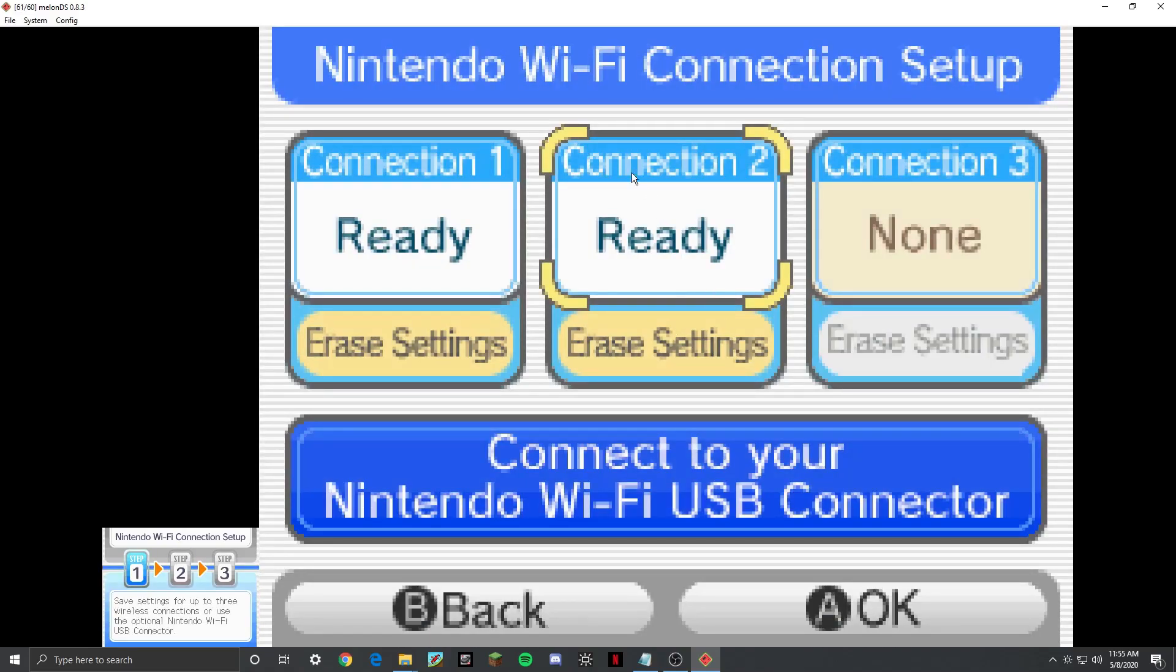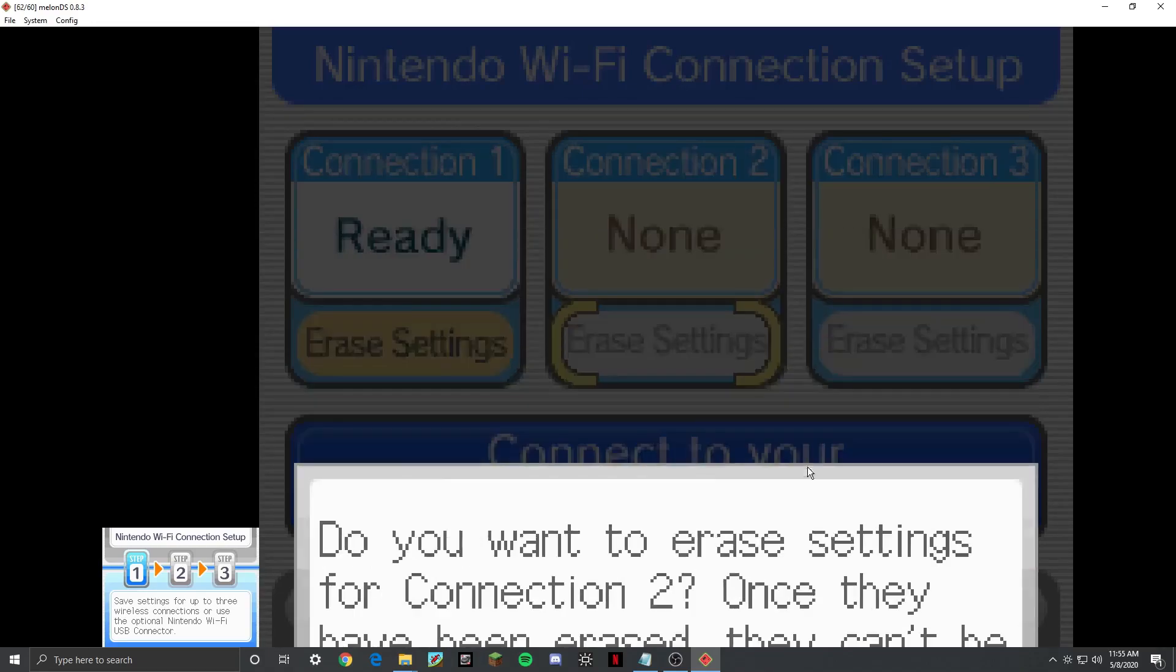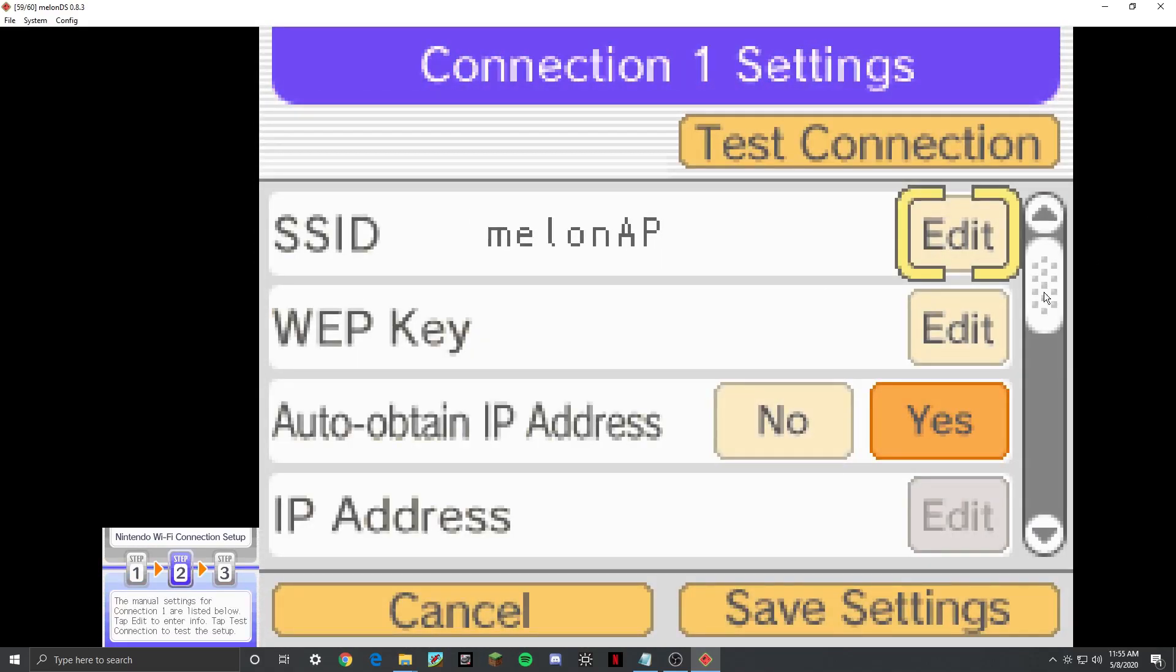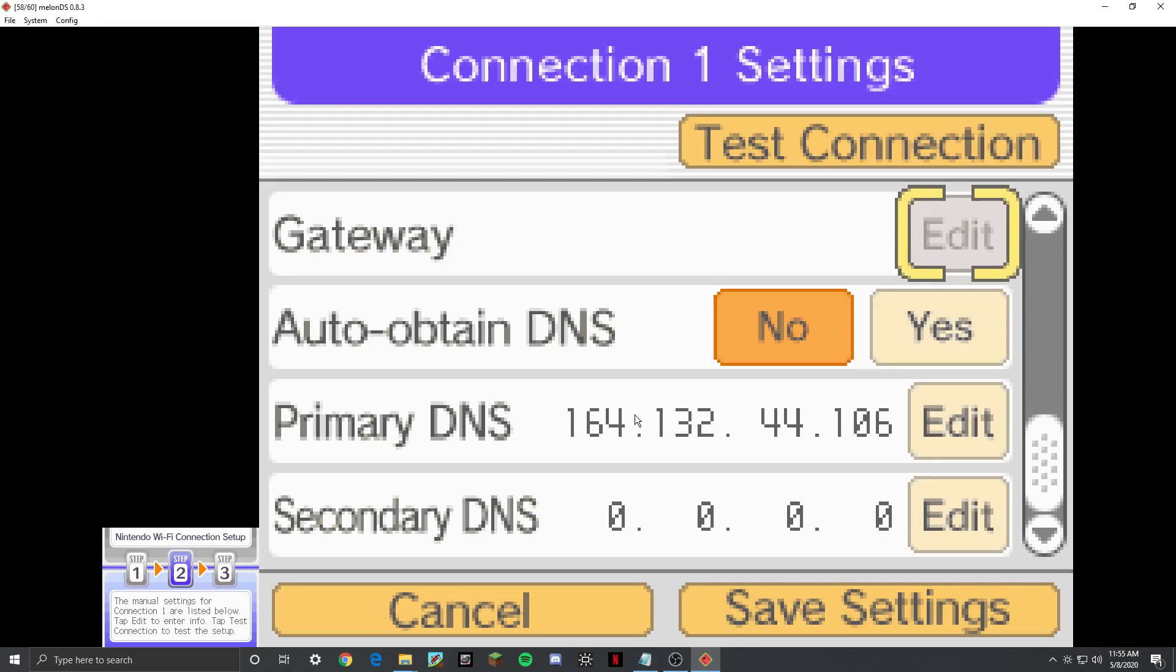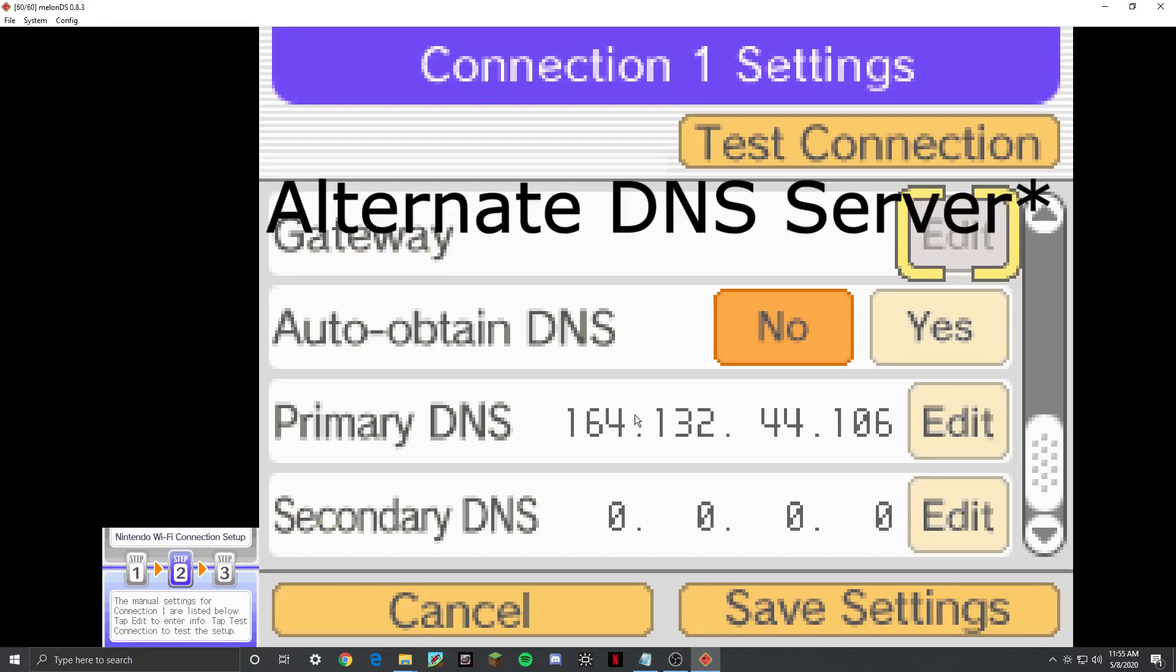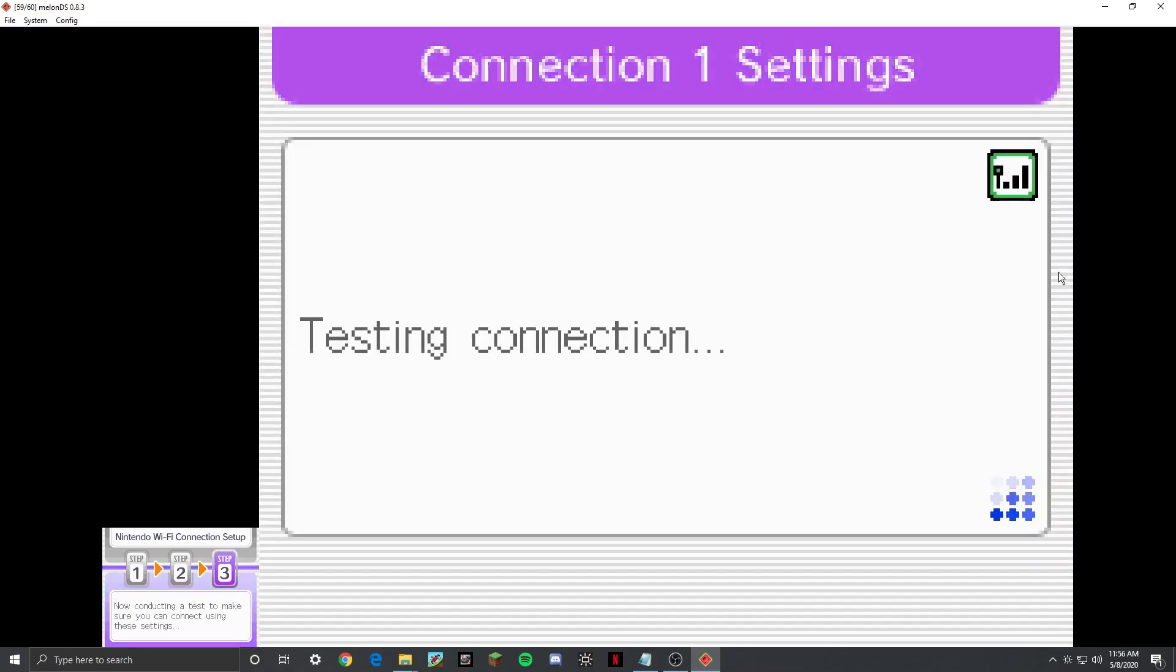So once you do that, you're not going to erase the settings. This is just what I'm doing, because I already did it here. Then you're going to go down here and press No, and put these numbers in for the primary DNS server, because we're going to use the alternate DNS server. Because even the normal DSs right now cannot connect to the Wi-Fi, because Nintendo shut down their servers. You have to put in another one that was made called the alternate server. So you put that in, you test it, it should be pretty fast.